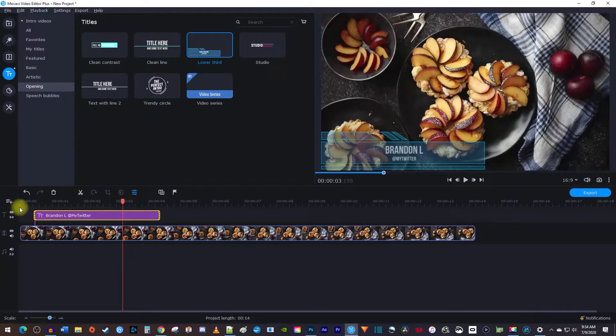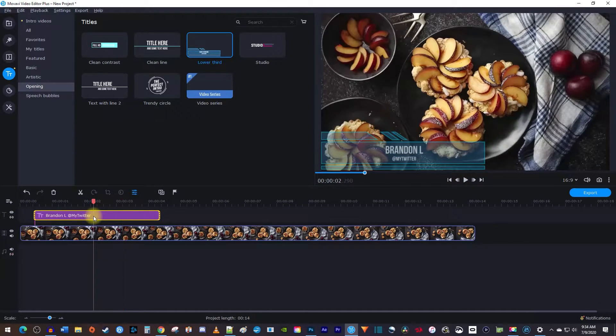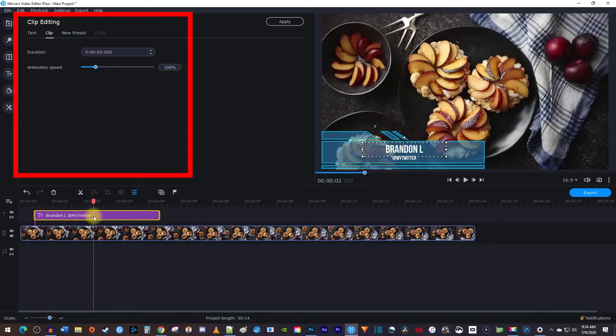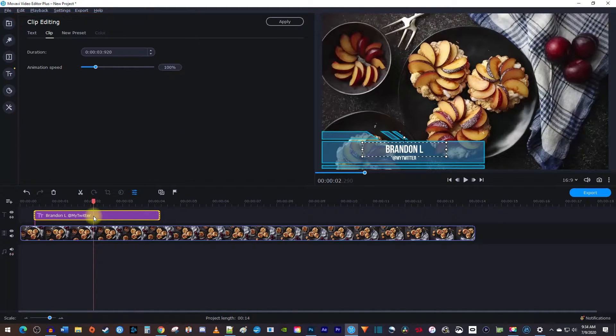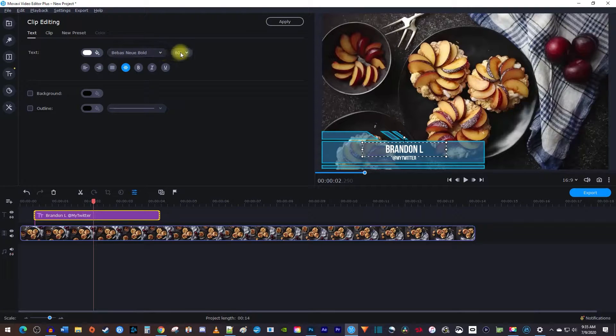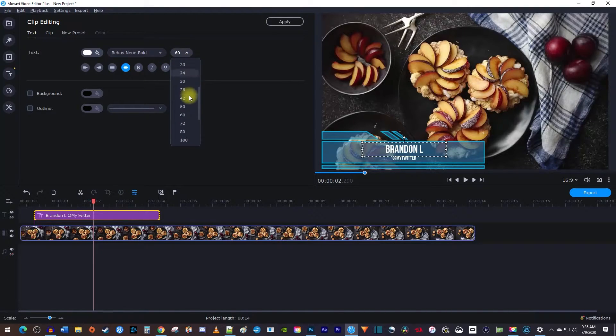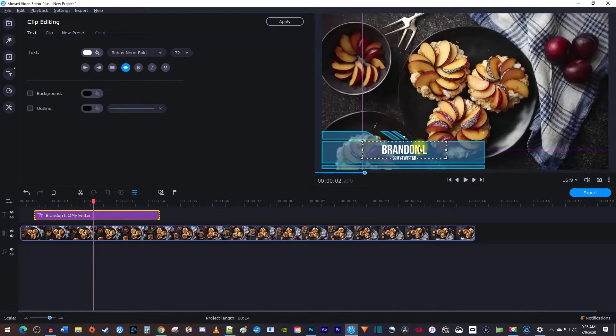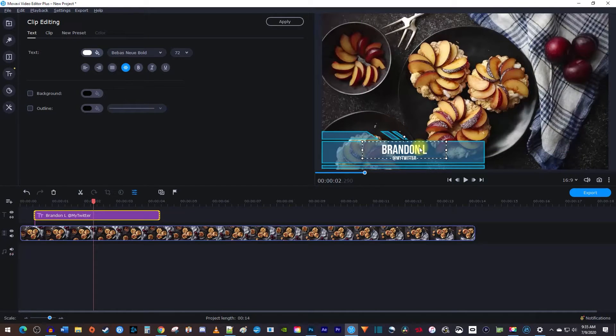Next, let's customize the lower thirds by double clicking the timeline clip which will open up clip editing. In the text tab, you can change how your text looks. I'll just change the size of mine as an example. Keep in mind that you can move your text around in the preview frame so that everything looks good after your adjustments.